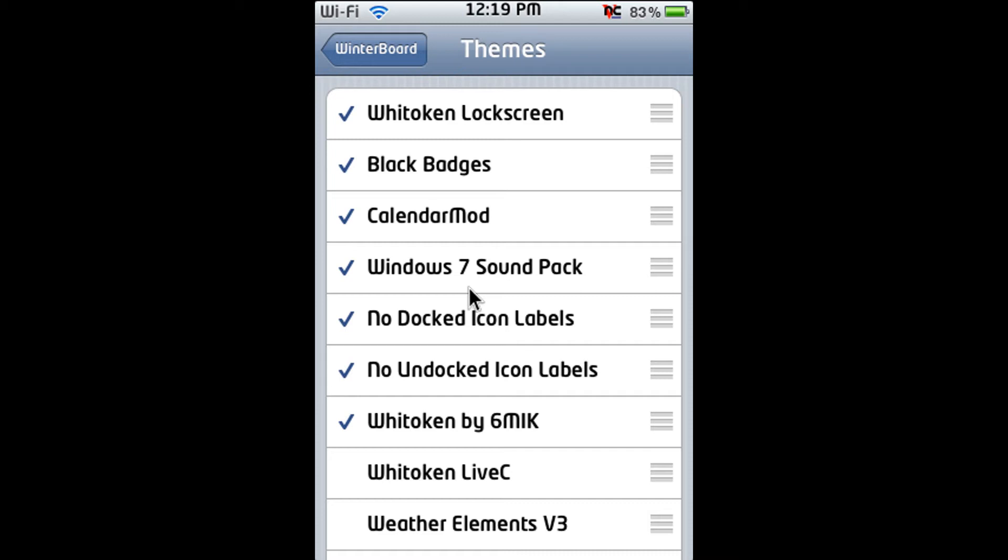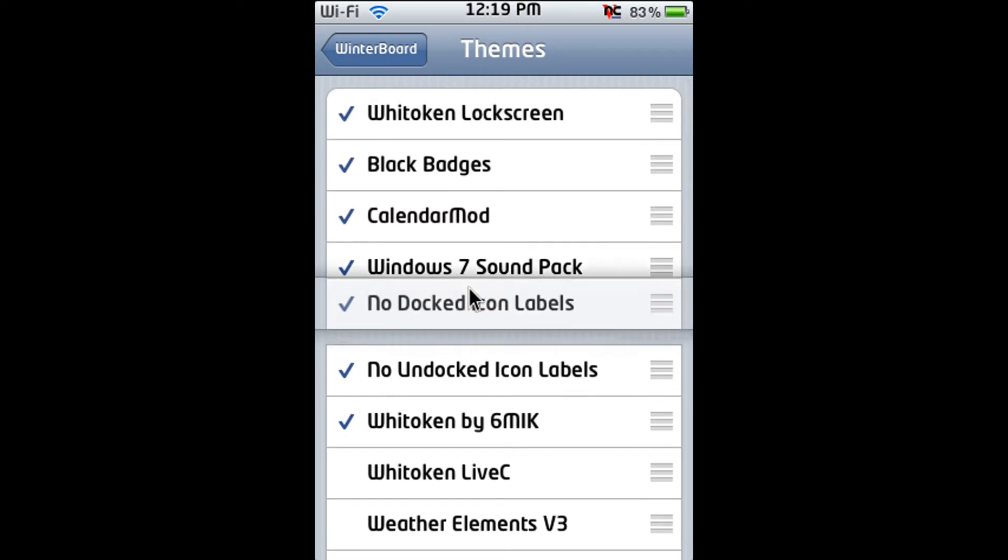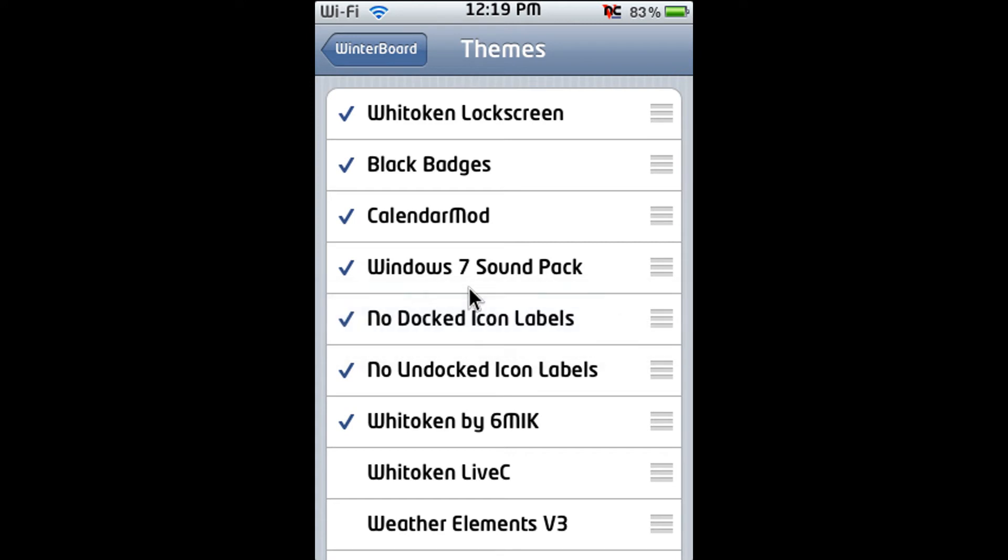Alright so now what most people don't know about Winterboard is that it's layered. Which means if you want a certain slider for a certain lock screen that already has a slider you just put that slider on top of the lock screen with a slider. And then you move them up and down by holding those three lines and then moving your thumb or finger up and down.